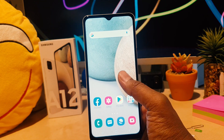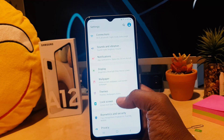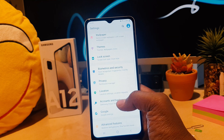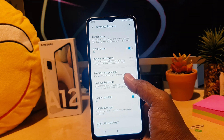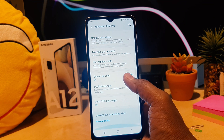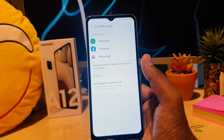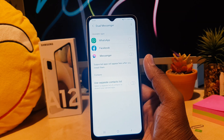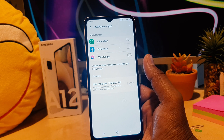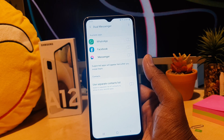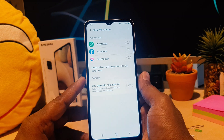If you want to enable that, go to your device Settings section. After clicking there, you need to click on Advanced Features. After clicking on this, scroll down and you can see something saying Dual Messenger. If you click on Dual Messenger, in my phone I have WhatsApp, Facebook, and Messenger.